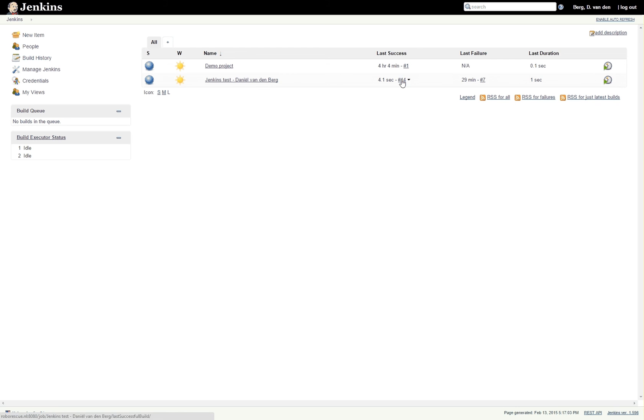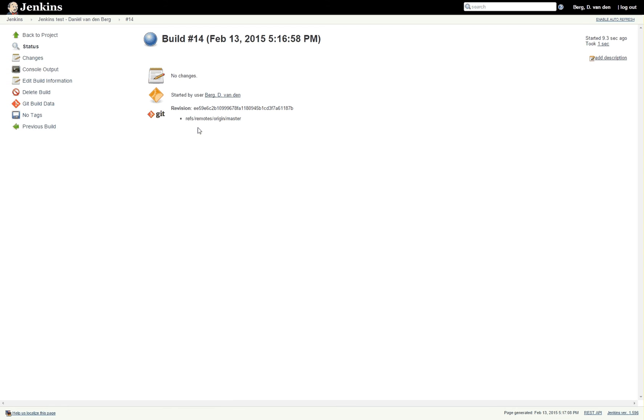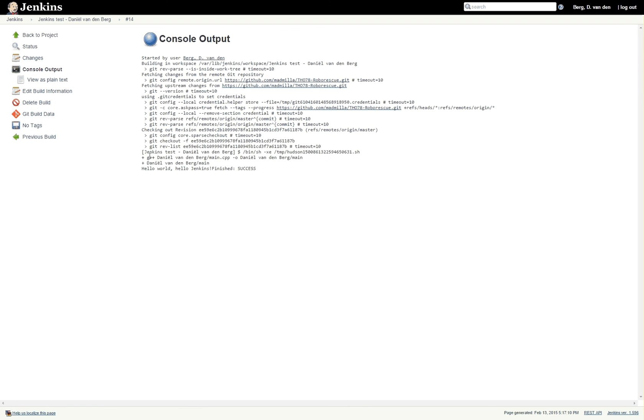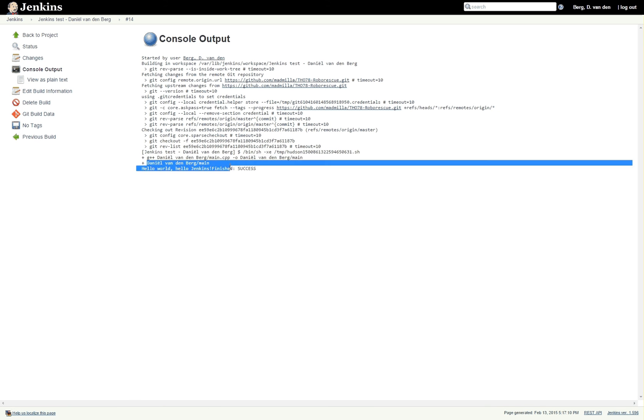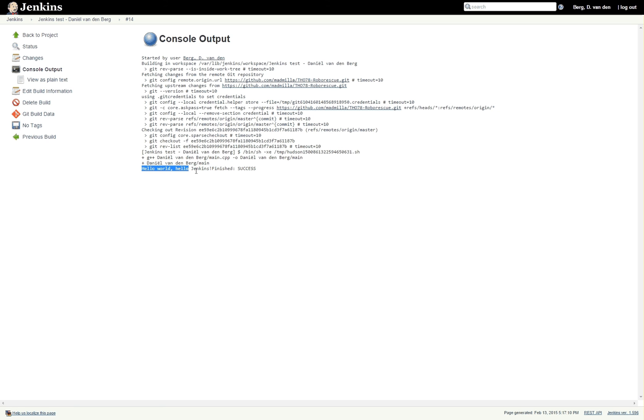As you can see, last success is build number 14. If we go into the console output you will see right here G++ it has compiled my file and then it has executed it and it says hello world, hello Jenkins, finished success.